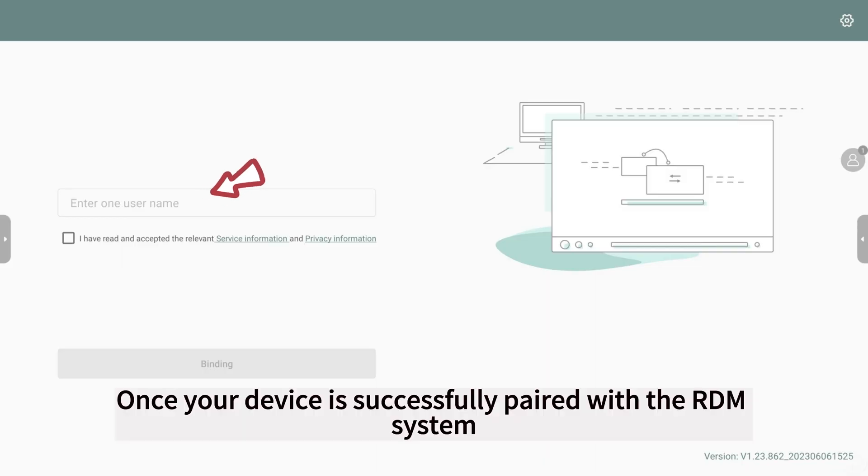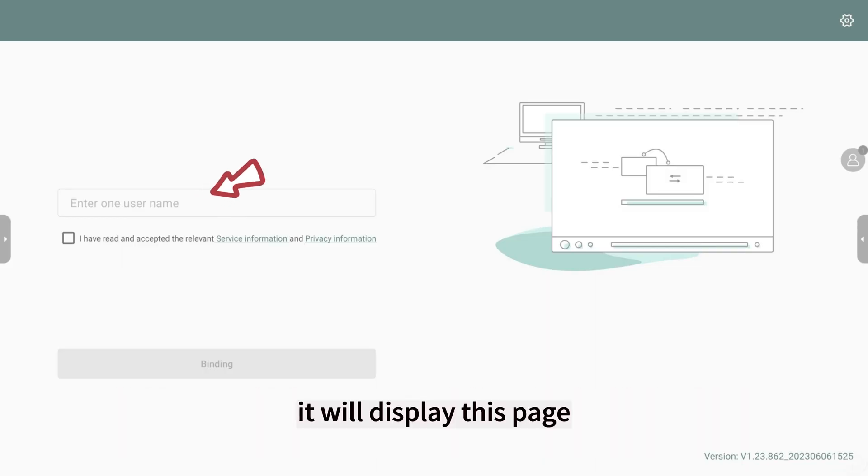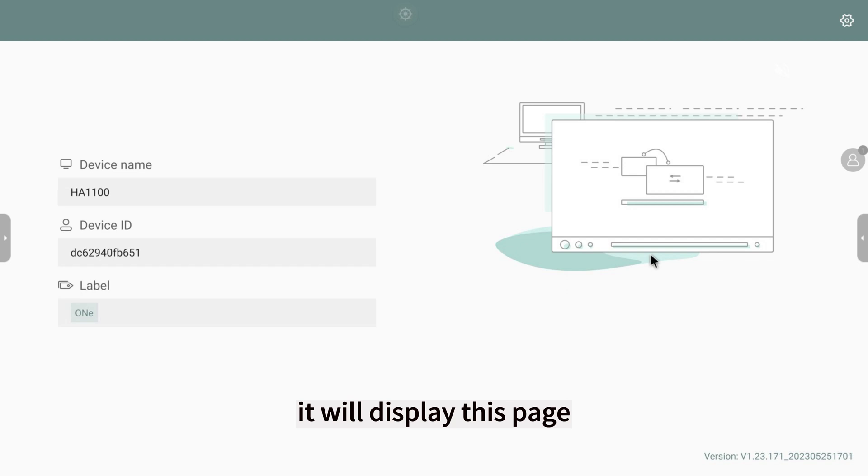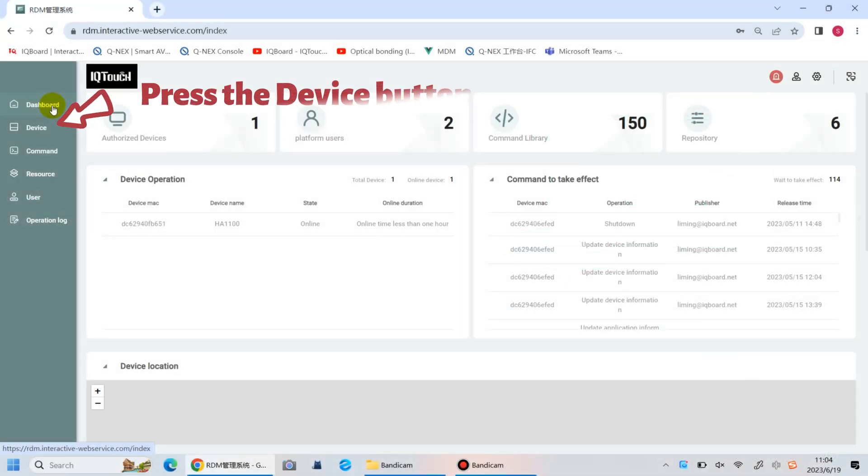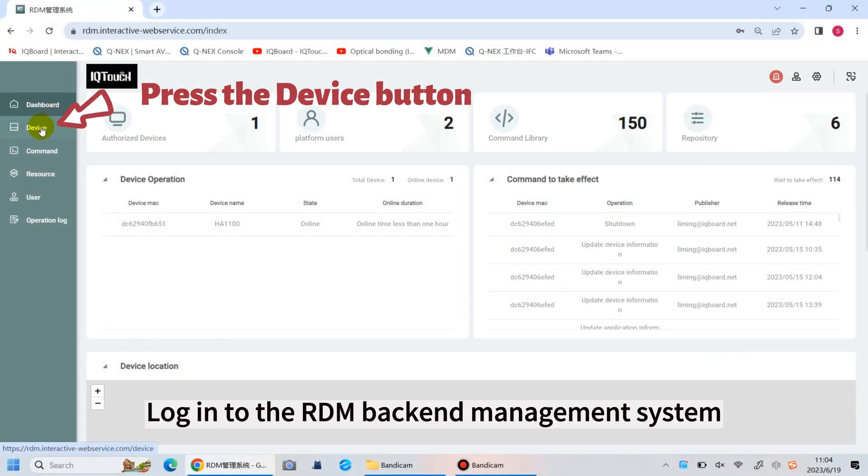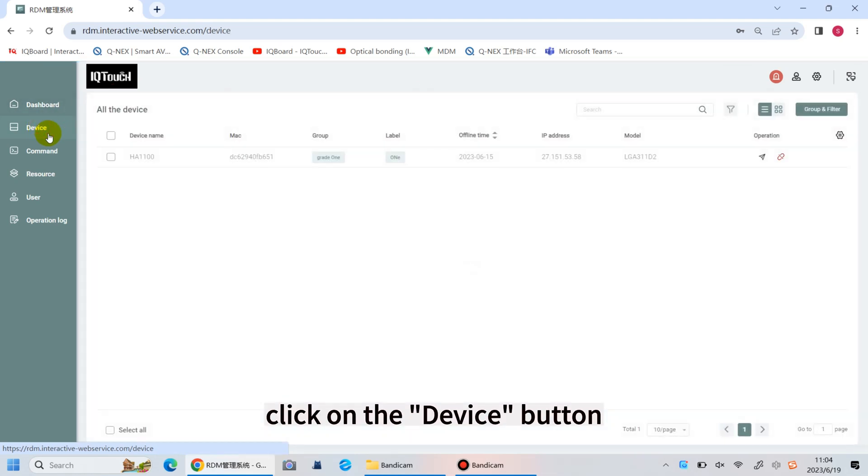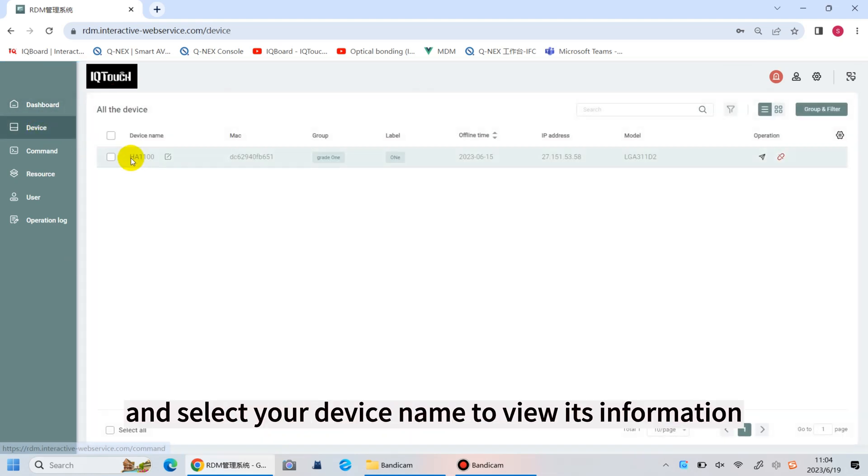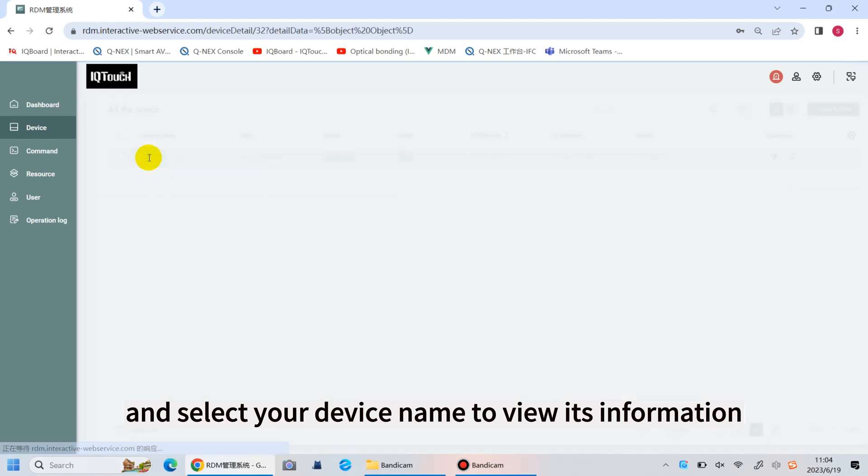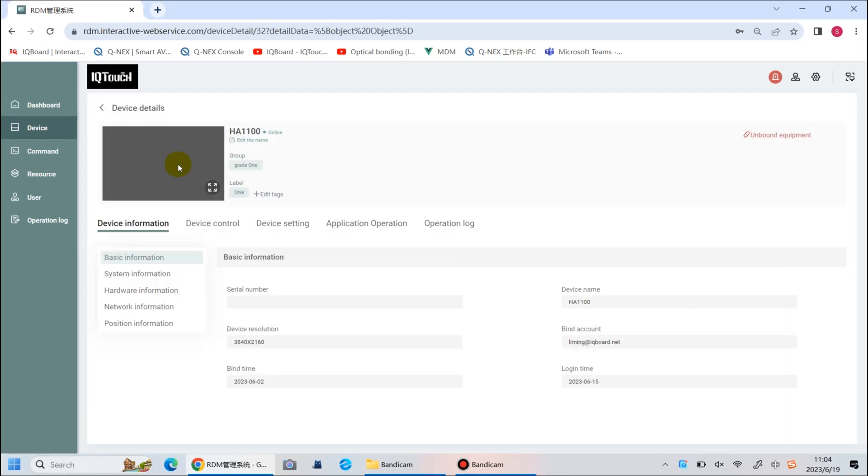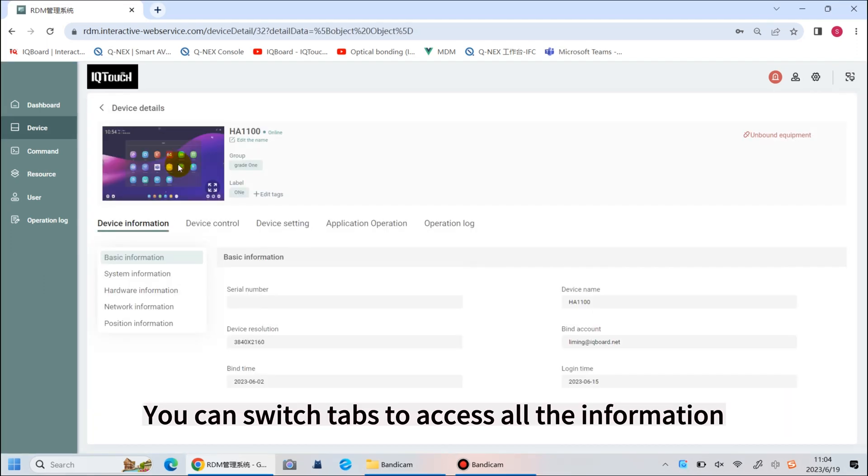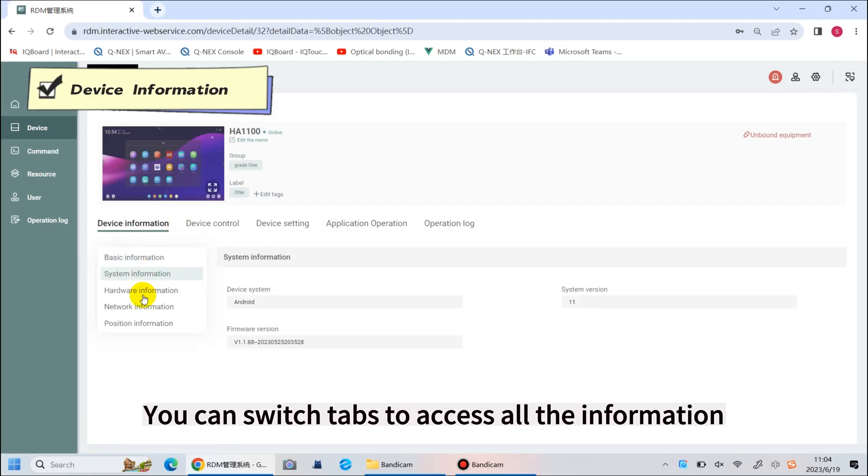Once your device successfully pairs with the RDM system, it will display this page. Log in to the RDM package management system, click on the device button, and select your device name to view its information. You can switch tabs to access all the information.